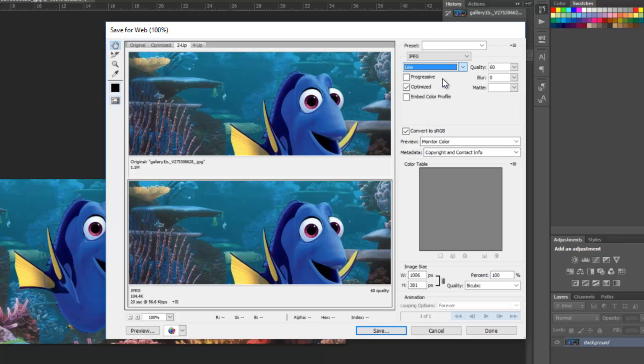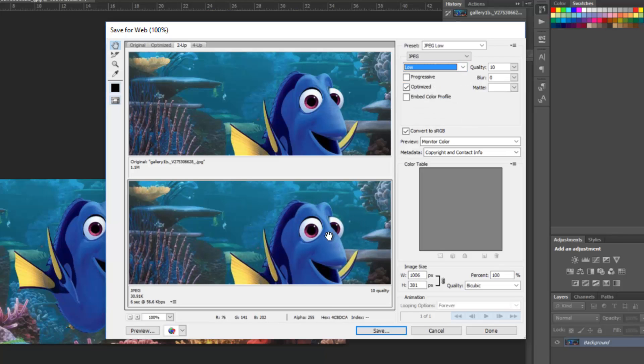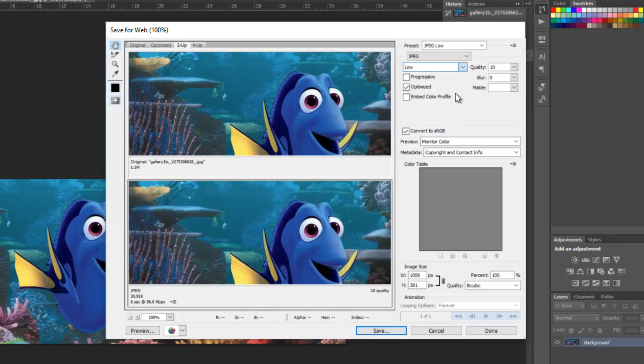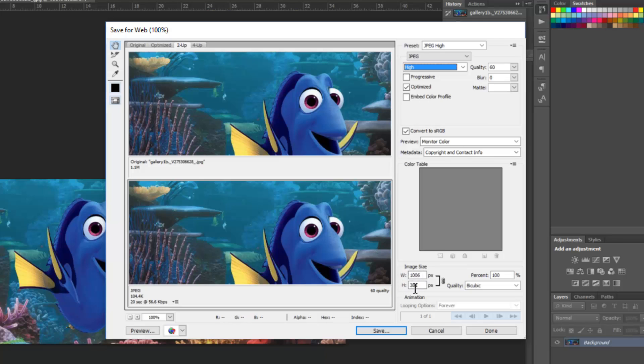And I'll just show you what that would look like. So if you chose low, you can see that this became much more pixelated and it's just not as pretty of an image. But by keeping it at high quality, there's not a whole lot of loss in between these two.